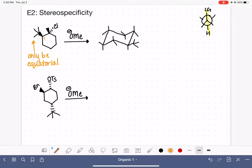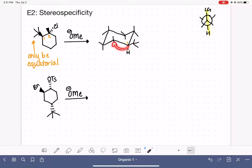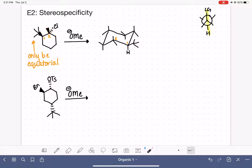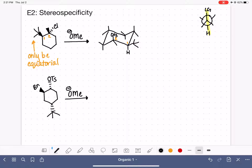I'll place the tert-butyl group here, making this carbon number one — not using IUPAC numbering, just tracking carbons. The other thing on that carbon is a hydrogen. Carbon number two is clockwise from carbon number one. On carbon number two, I have a methyl group that is on the wedge, which means it is up, and a chlorine on the dash, which means it is down.